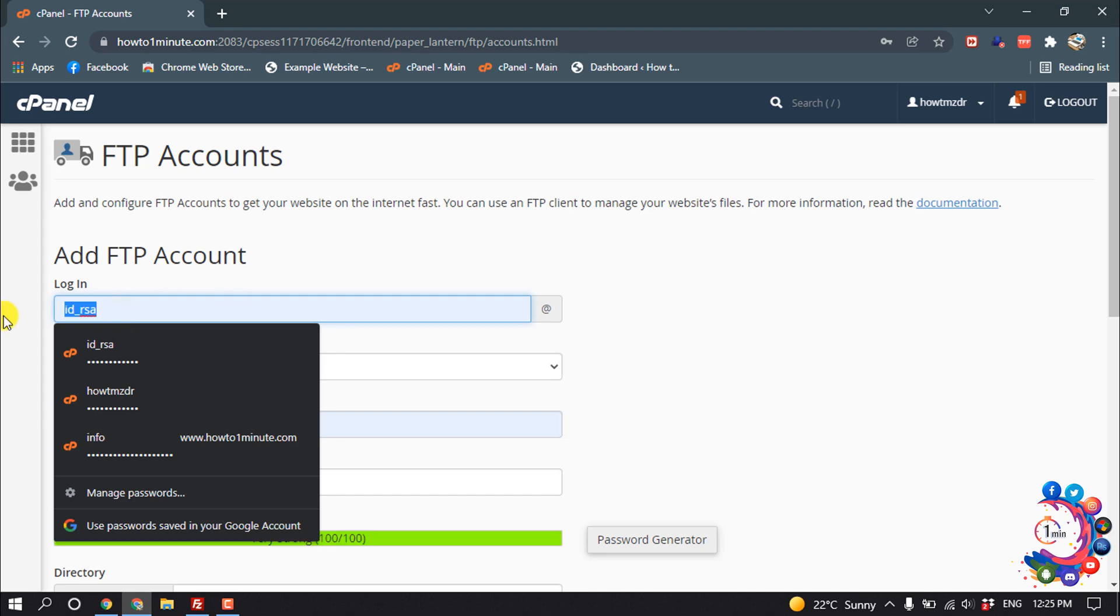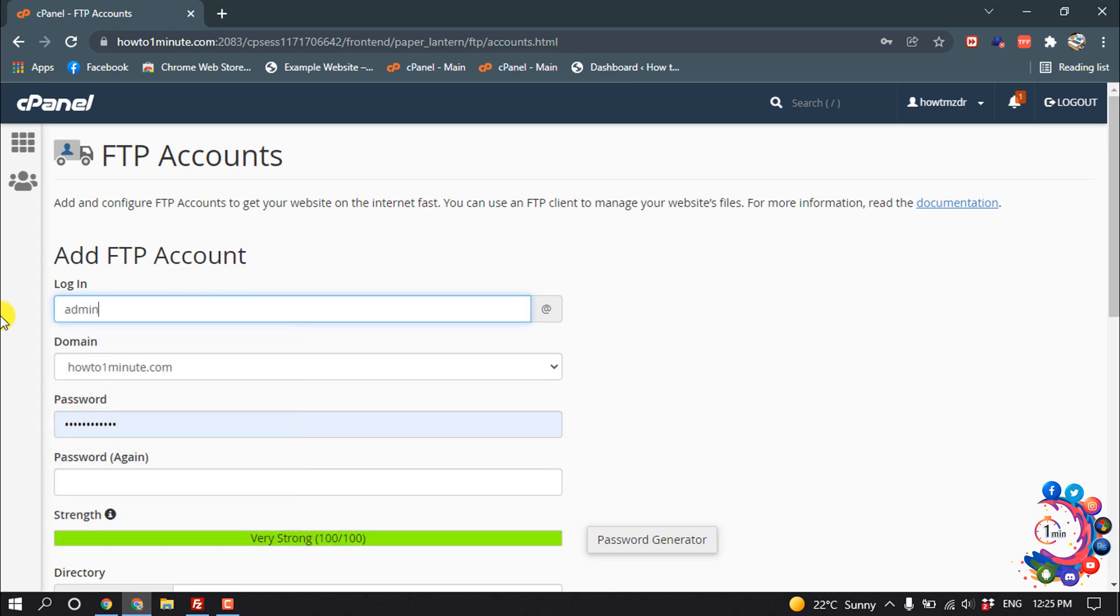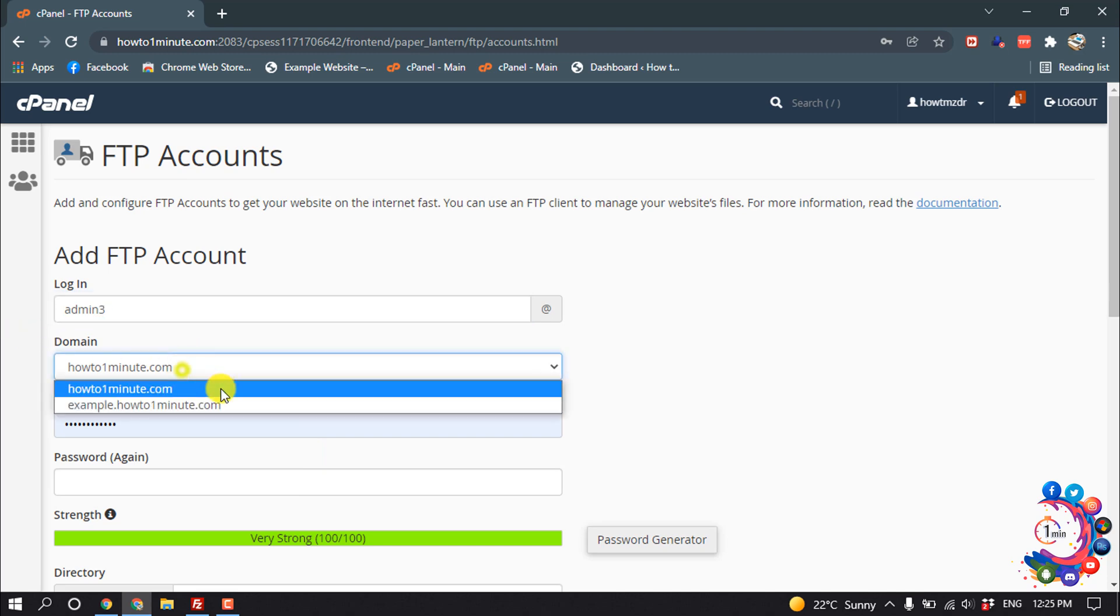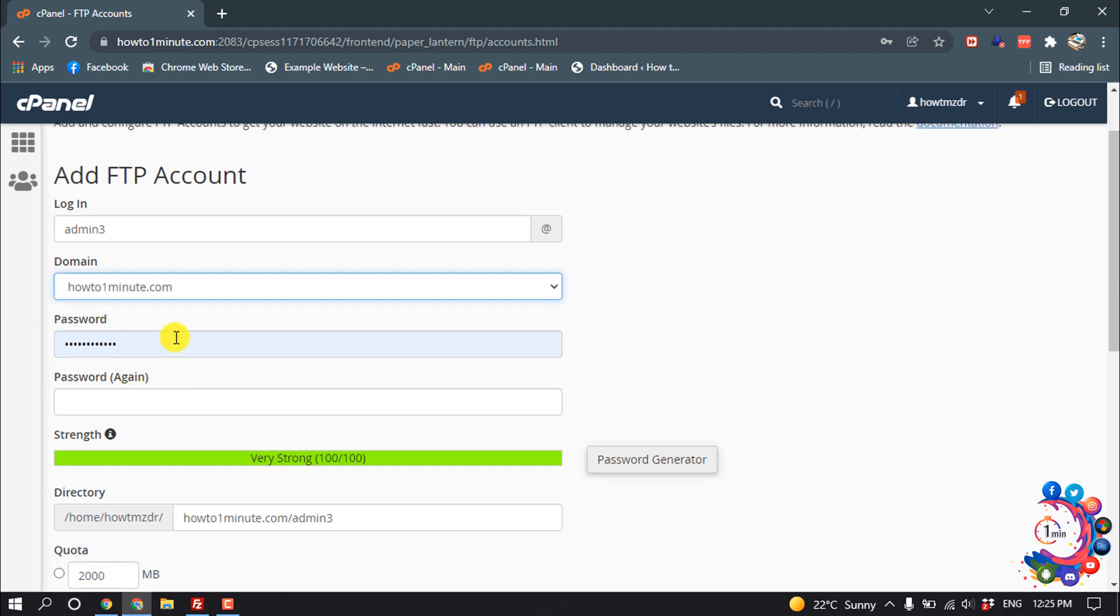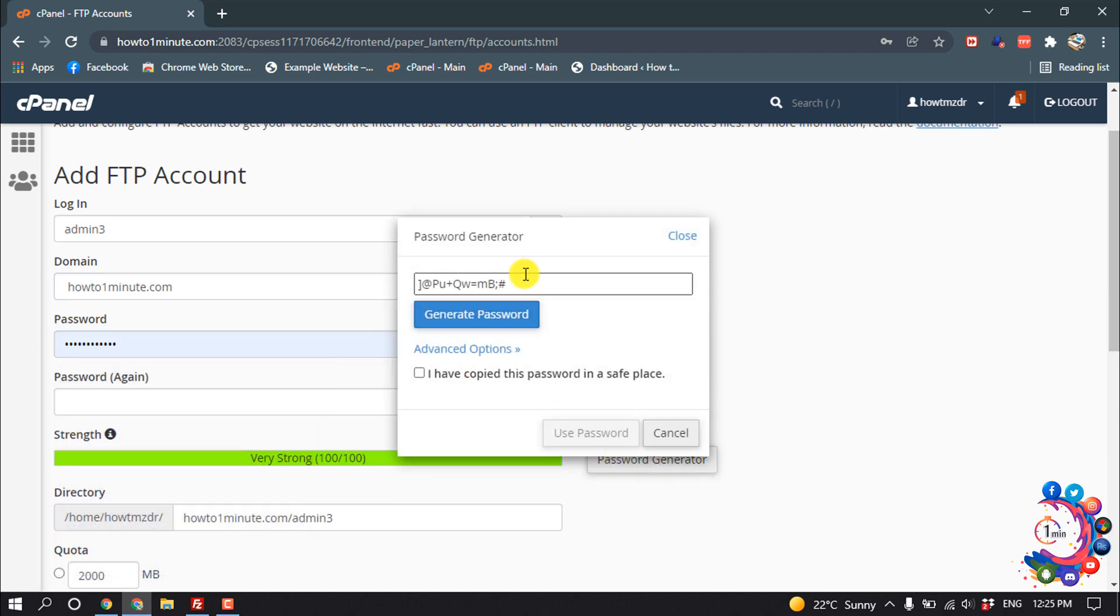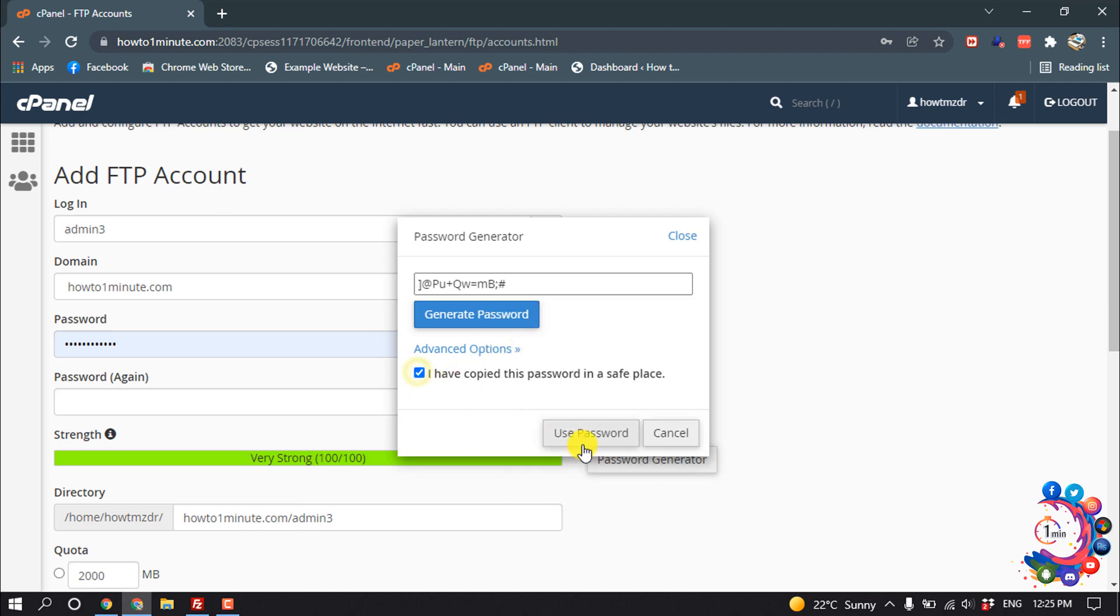For login, you have to give your username. I'm giving here admin3, and from here you can select your domain. For password, I'm going to generate a password and copy this. Check this 'Use Password' option.